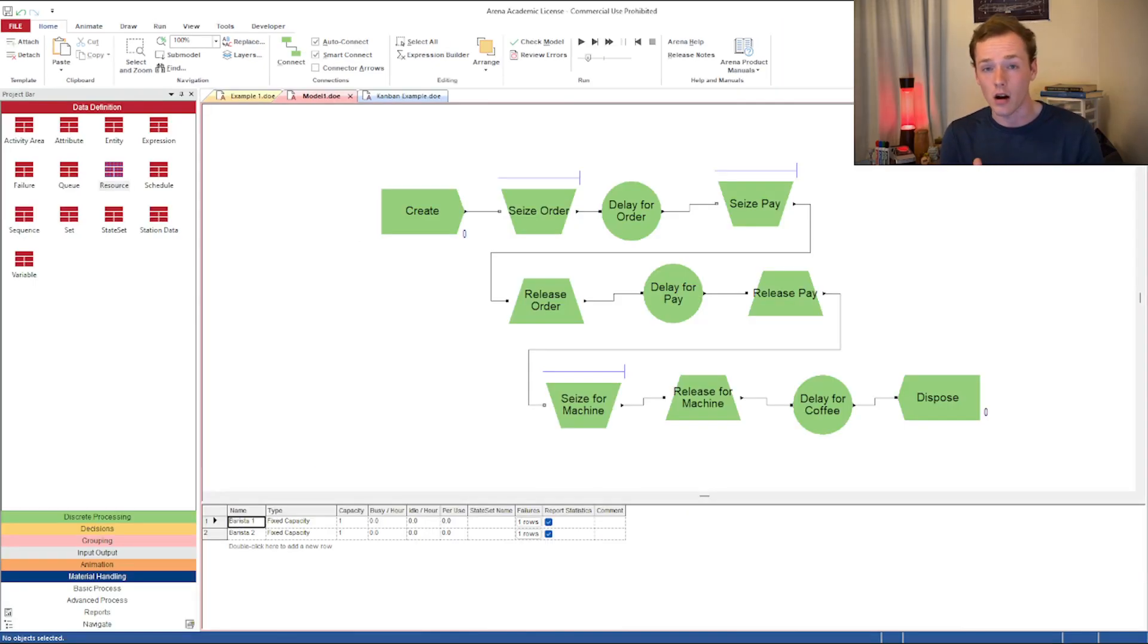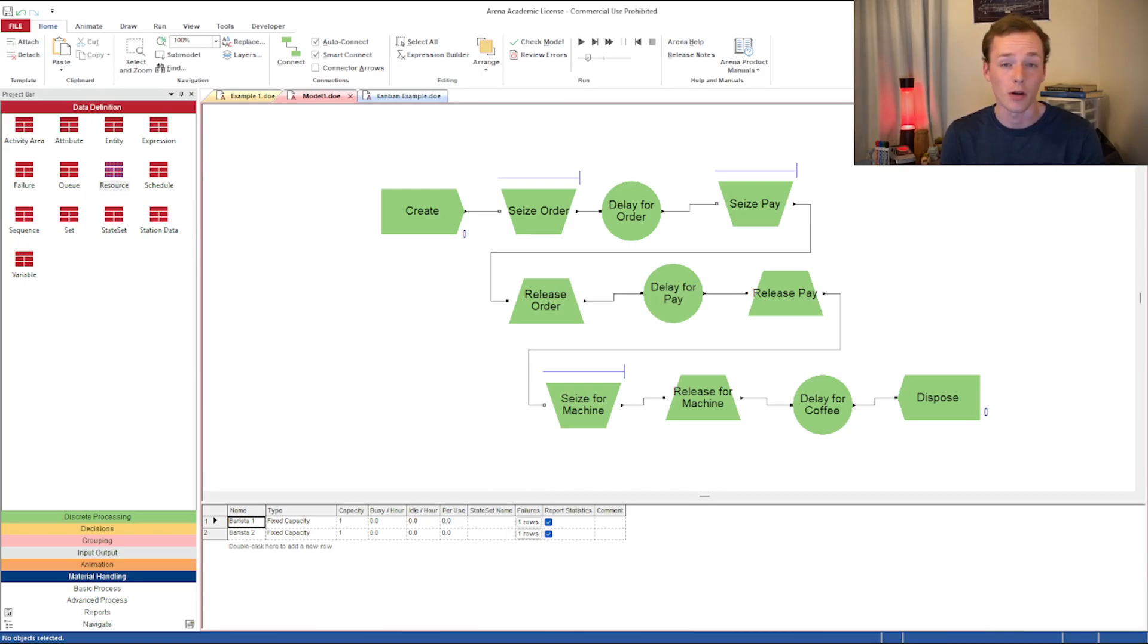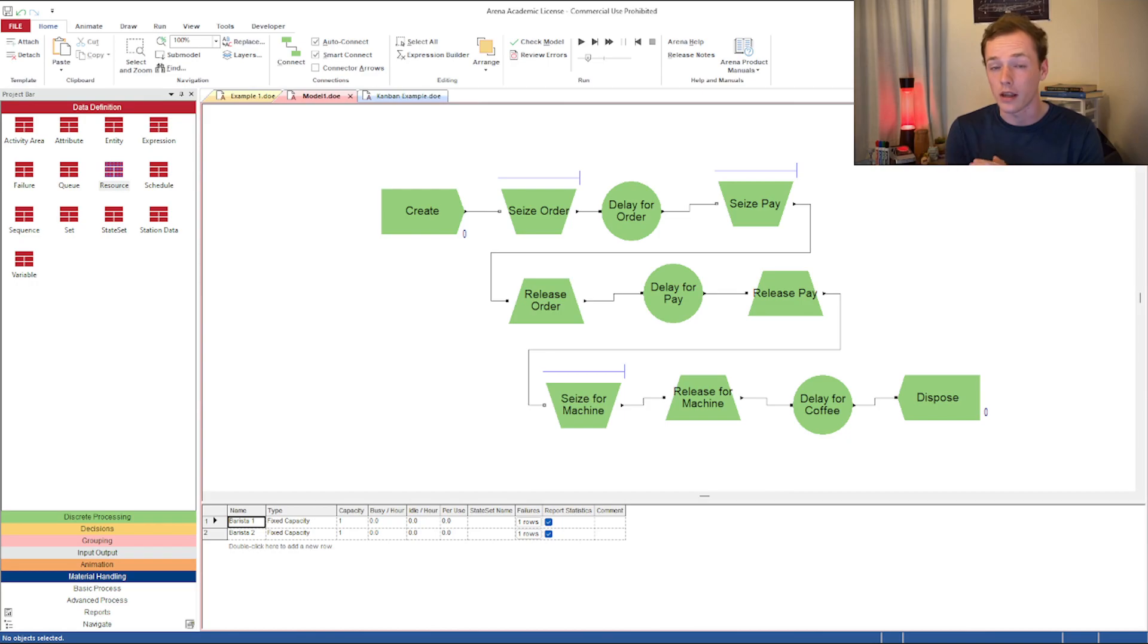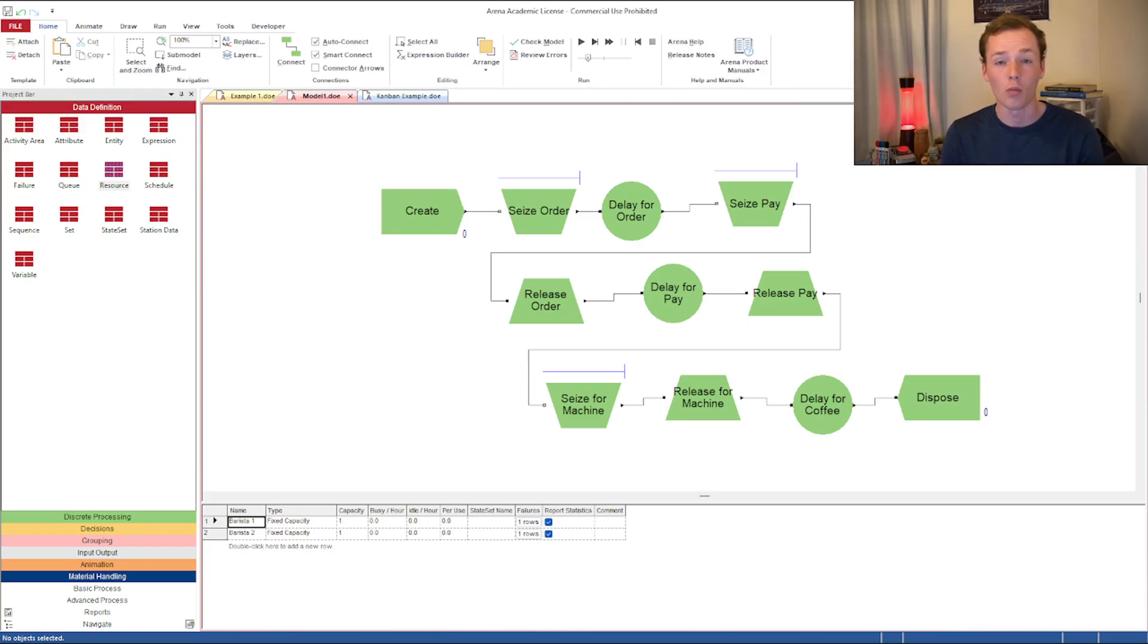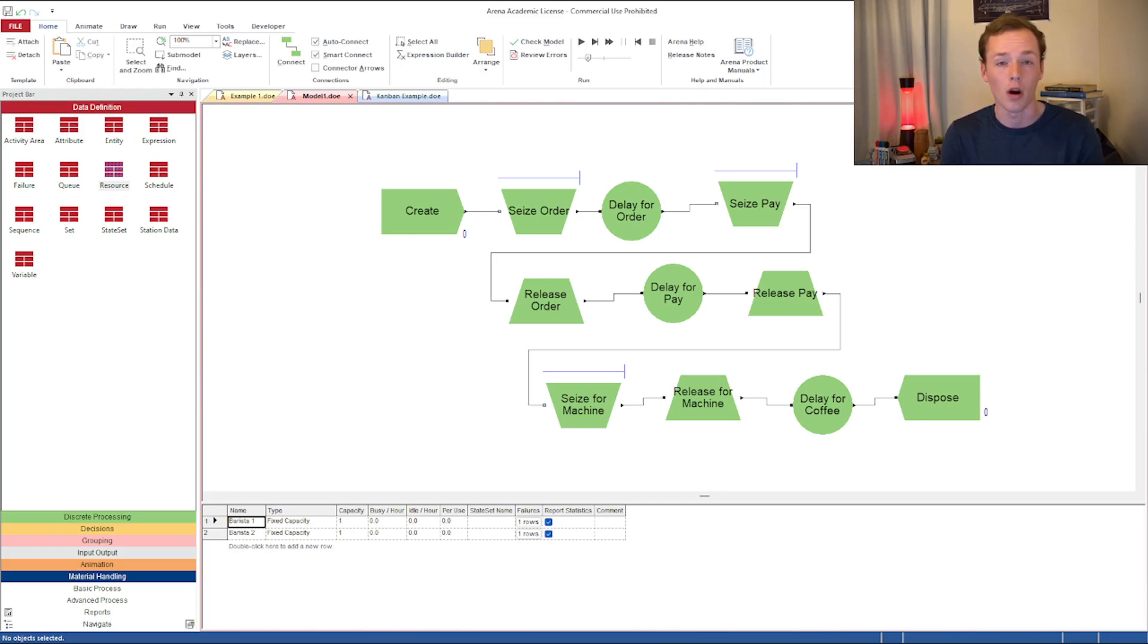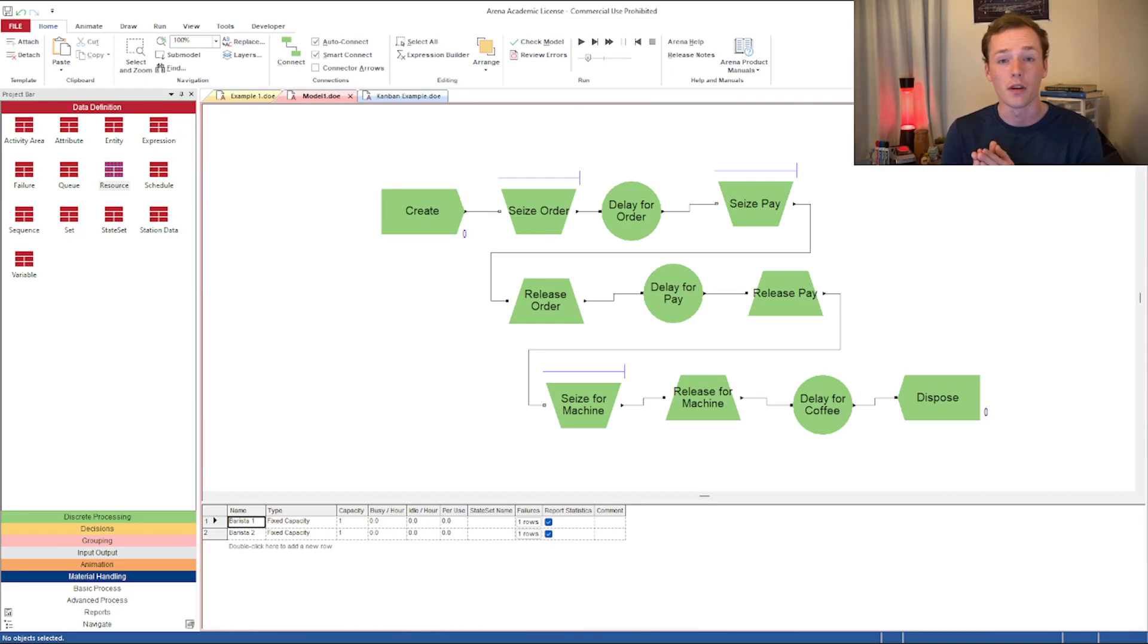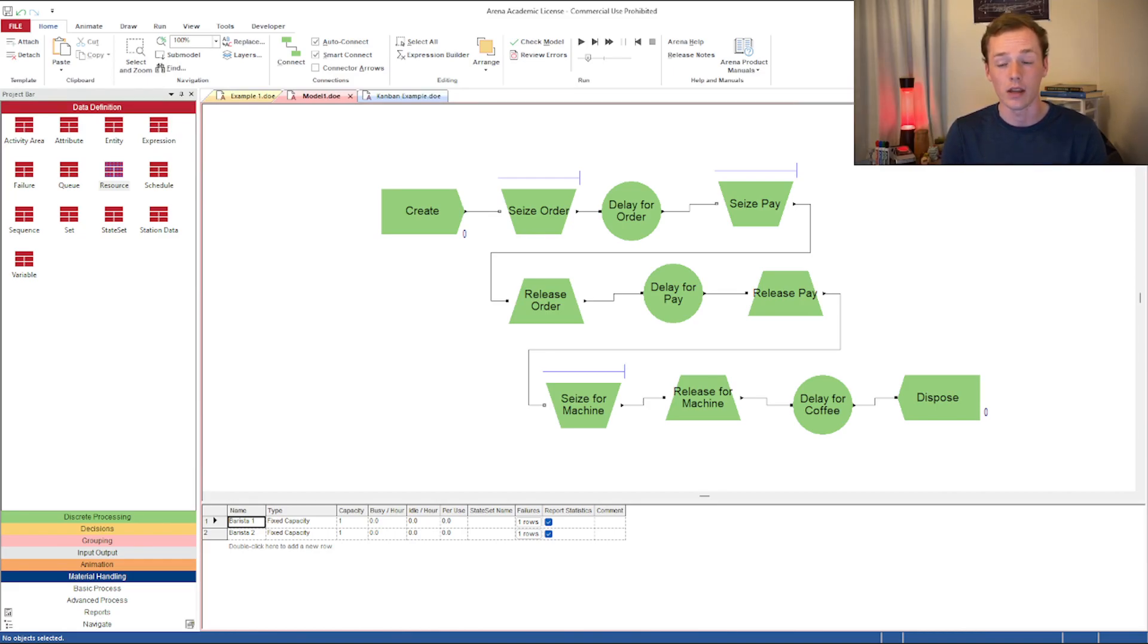As I get started, I'm assuming you have a basic understanding of some Arena principles: what a process module is, what cease-release modules do when you split them up, and what create and dispose modules do. If you need a refresher, you can watch the previous videos in the series, especially the one just before this one about processes.